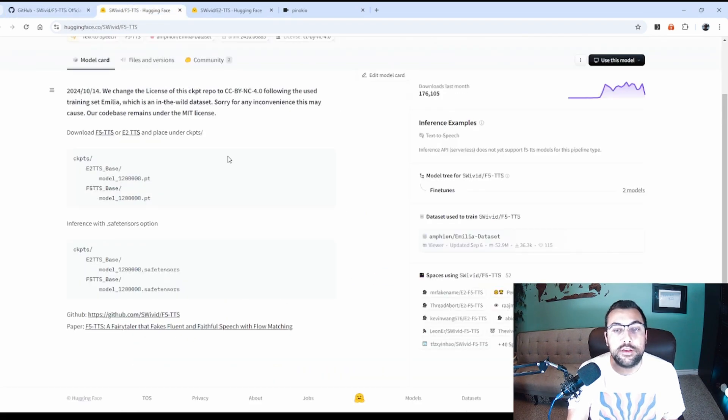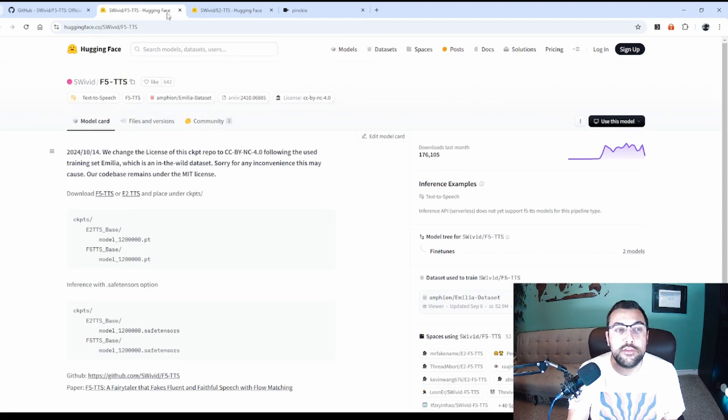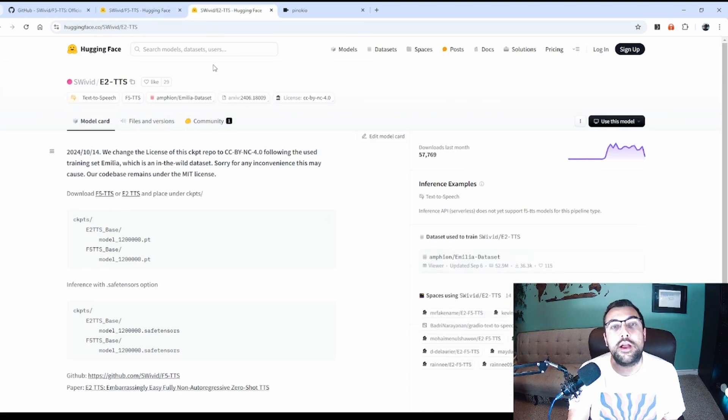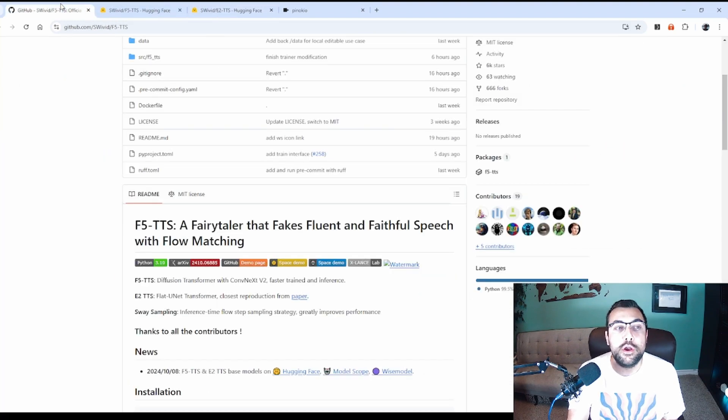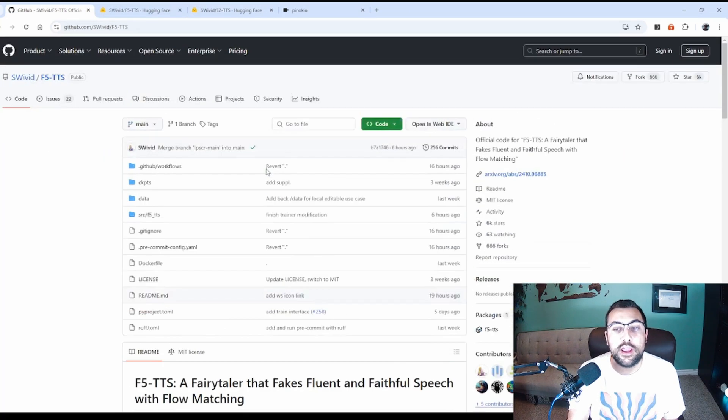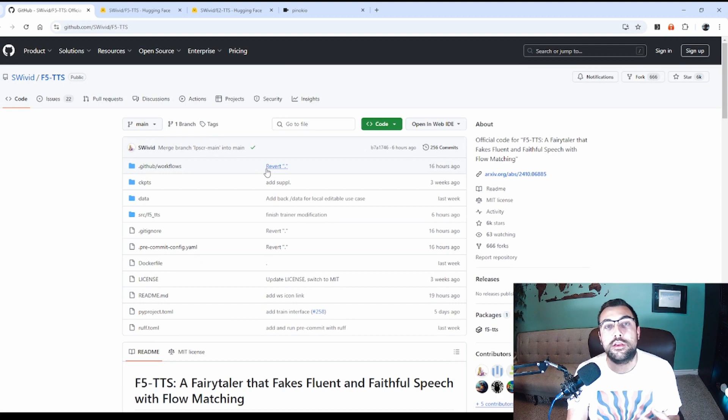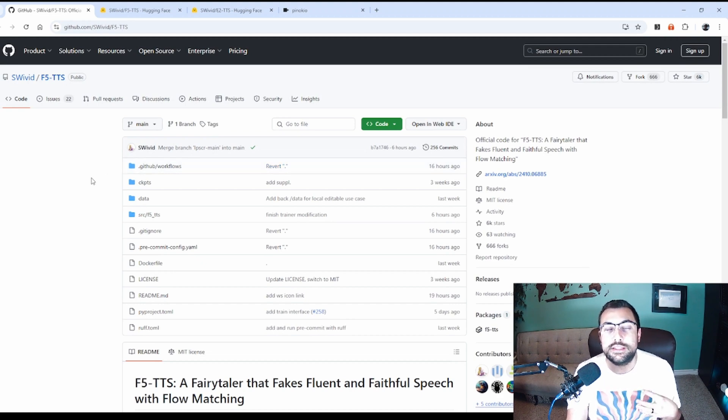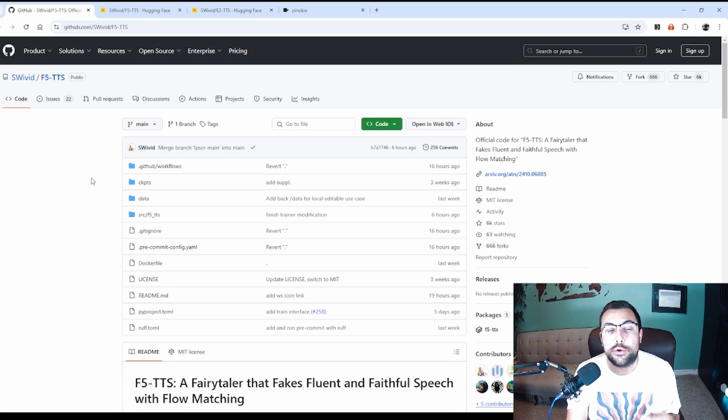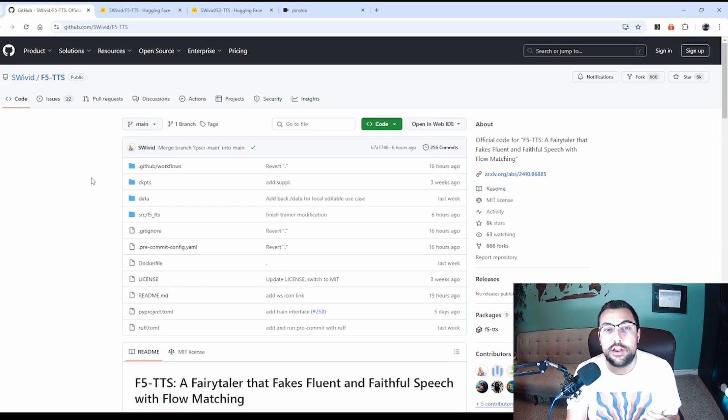It is also on Hugging Face, which I will have links in the description below. You can use this to clone voices. Is it as good as 11 Labs? No, it's not. But for a fully fledged open source product, it's pretty amazing.